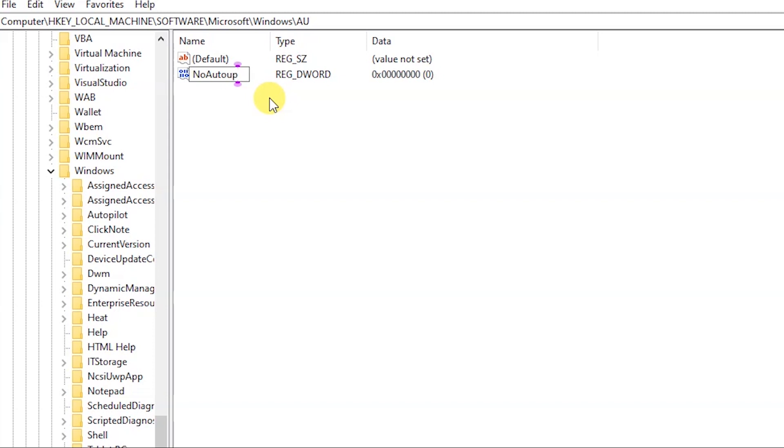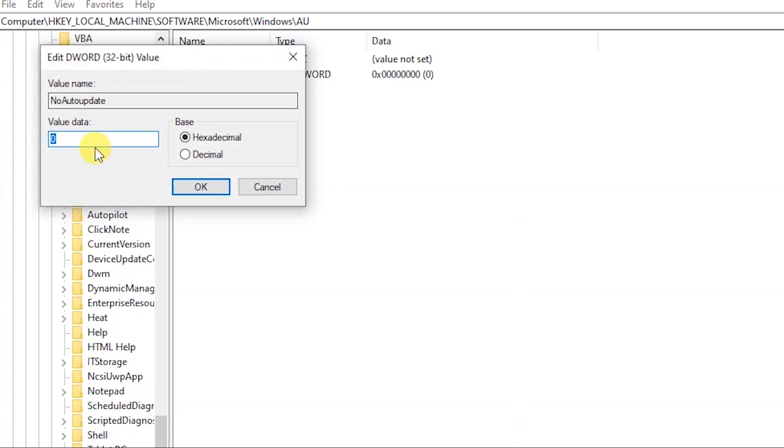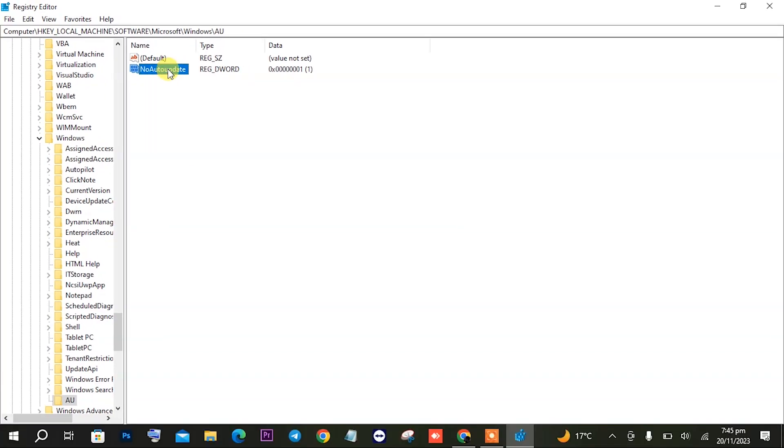You can check its spelling. Once you have created it, you will have to modify it by opening it and make sure that hexadecimal is enabled on the right and change its value from 0 to 1. Now the first step is completed.